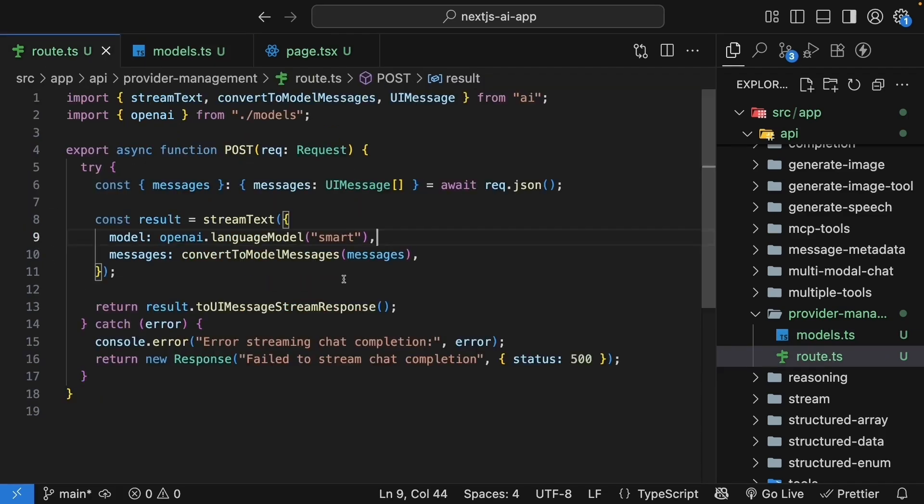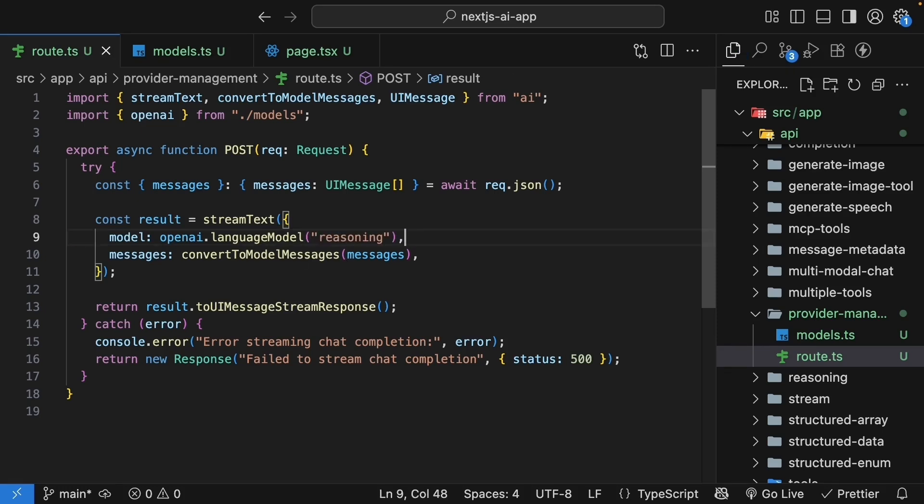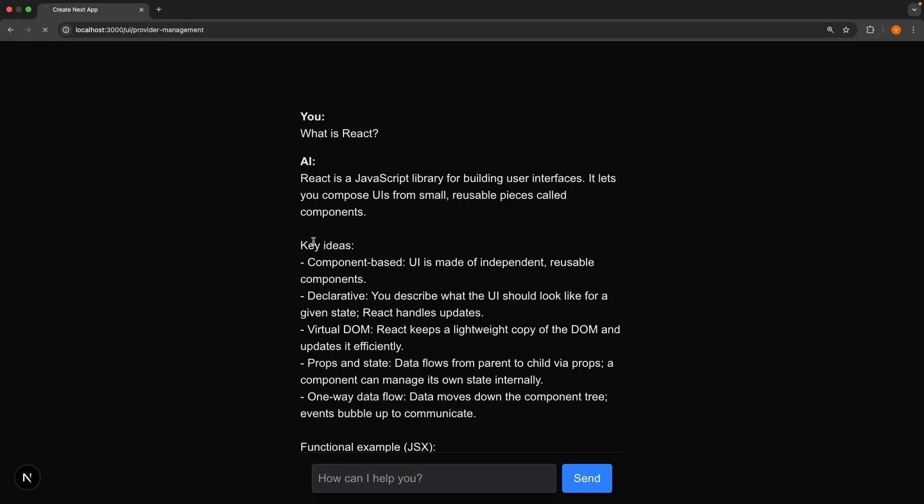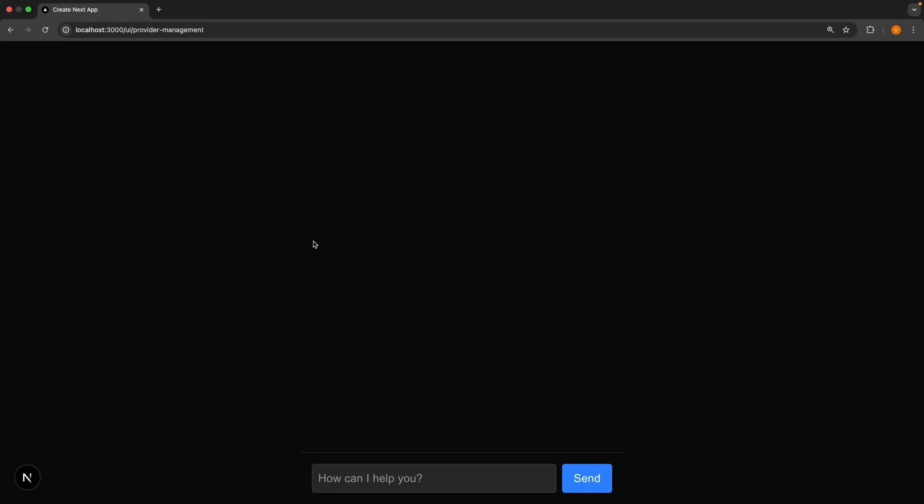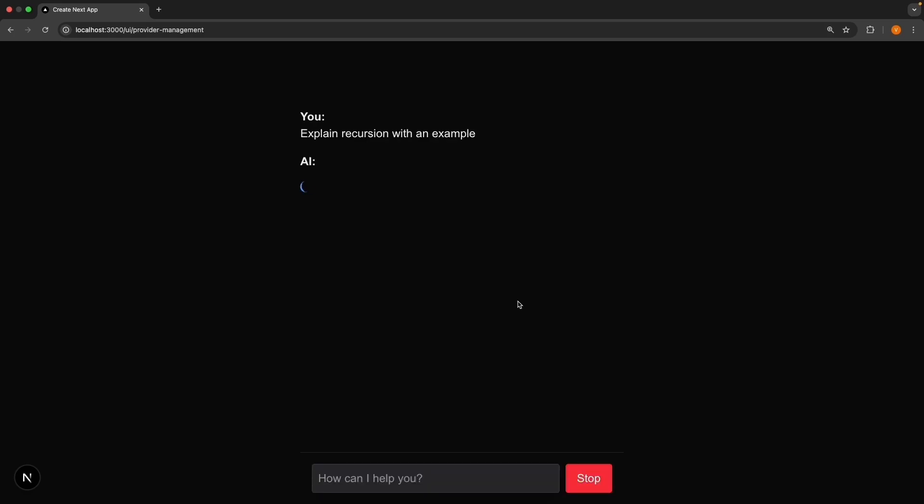So back in the route handler, we can specify openAI.languageModel reasoning. Back in the browser, you can test this with a complex question like explain recursion with an example. The model will use high reasoning effort automatically.